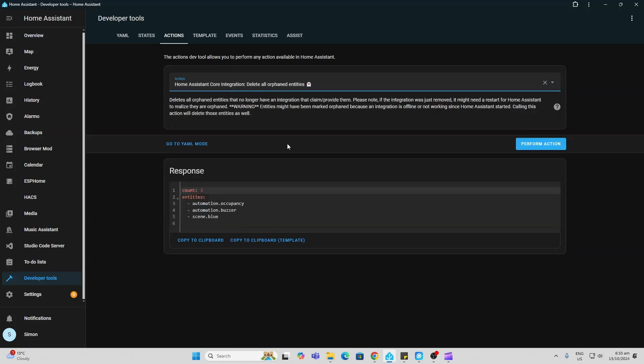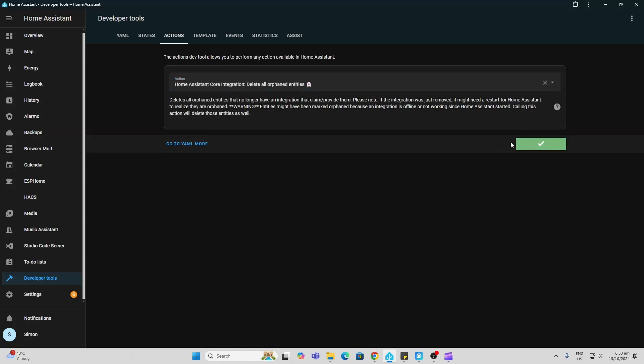So we perform that action and there we go, it's deleted those three orphaned entities.